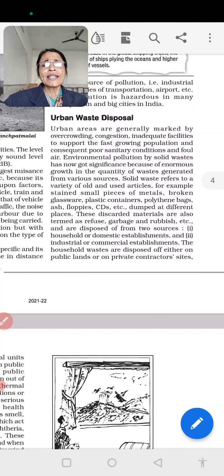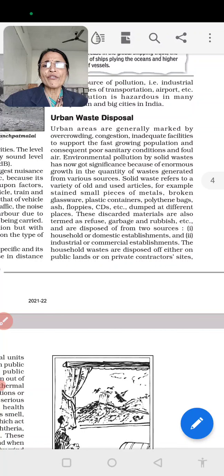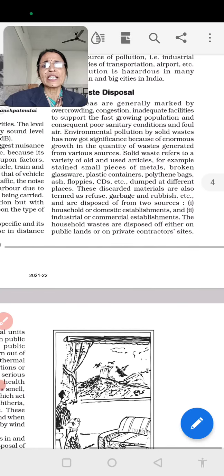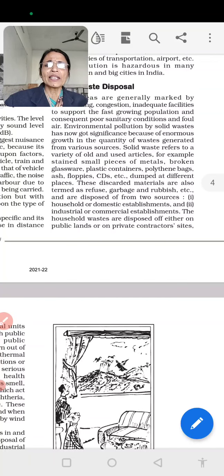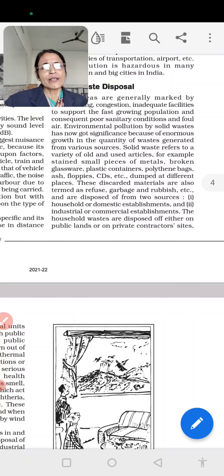Solid waste refers to a variety of old and used articles. For example, stained small pieces of metals, broken glassware, plastic containers, and polythene bags. These are all part of urban waste disposal. These discarded materials are also termed refuse, garbage, and rubbish. There are two types of sources: first is household and domestic establishments, and second is industrial or commercial establishments.